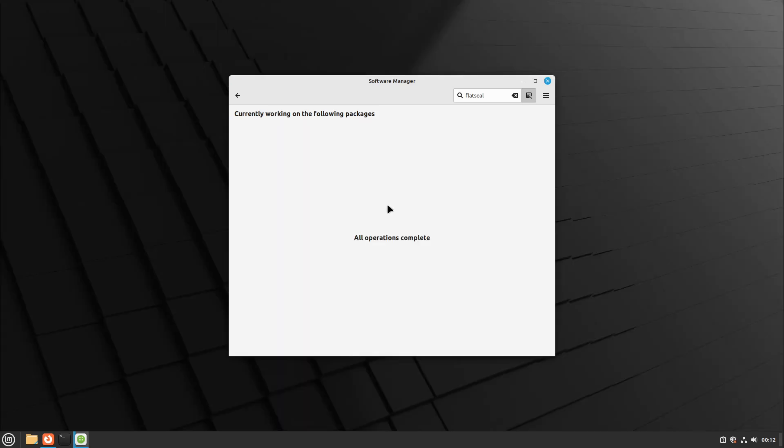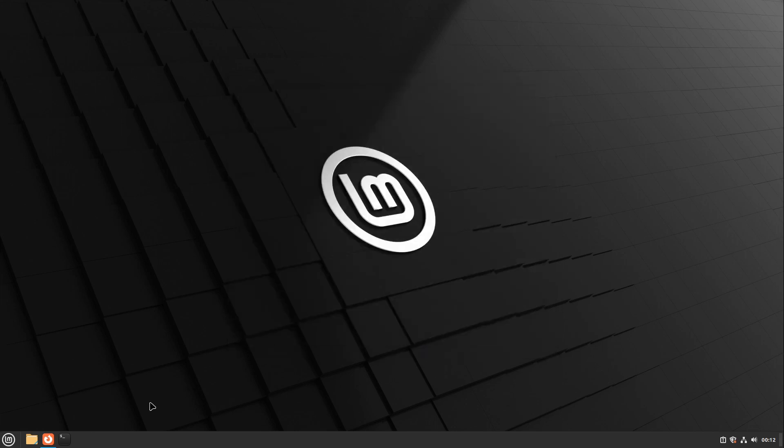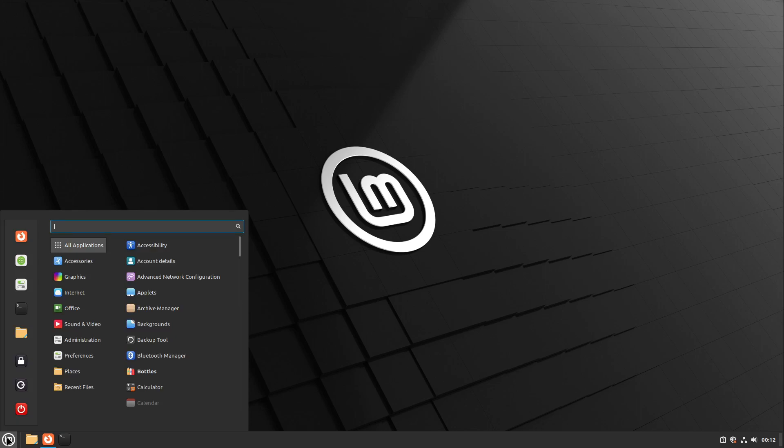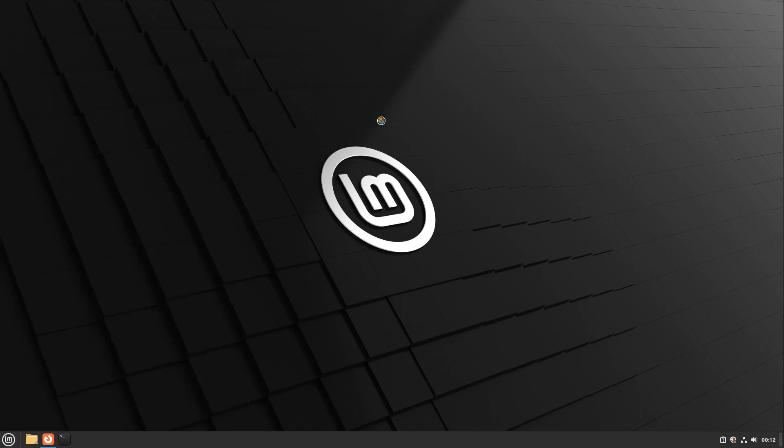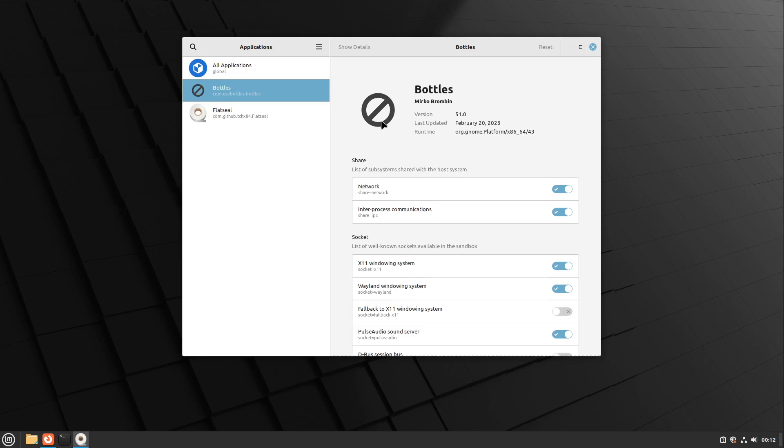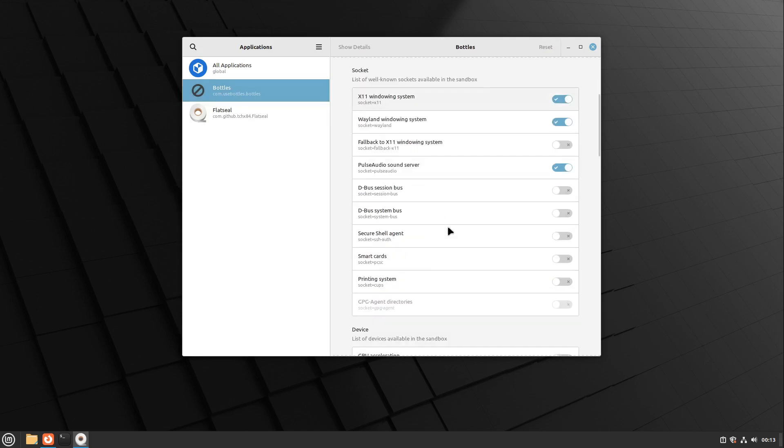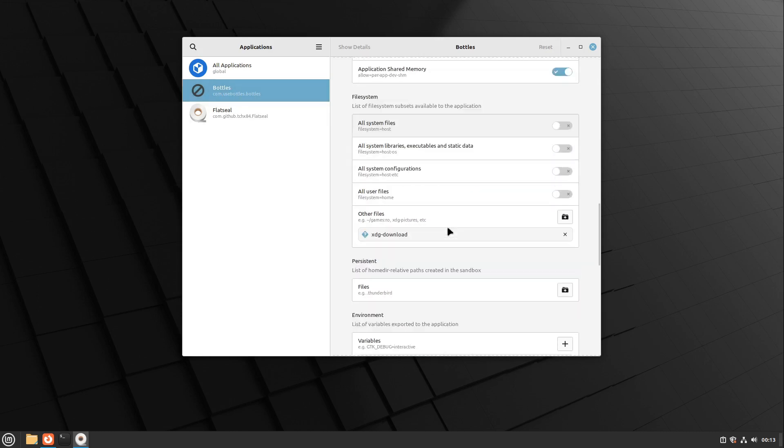Perfect! All packages are now installed. I can close the software manager and open Flatseal. Now in the Flatseal app, let's select Bottles as our app and scroll down a bit. Here we can see all permissions of the file system. By default, only the downloads folder can be seen by a Windows app in Bottles.